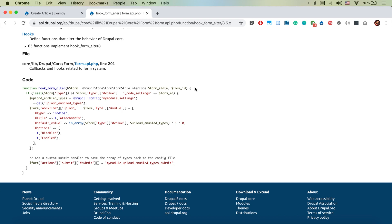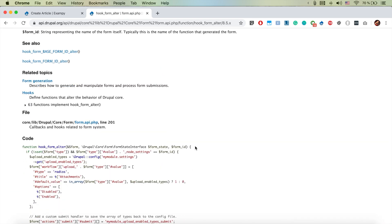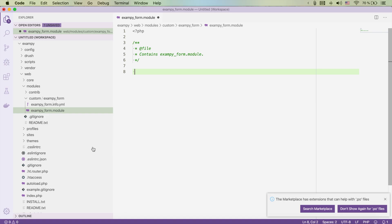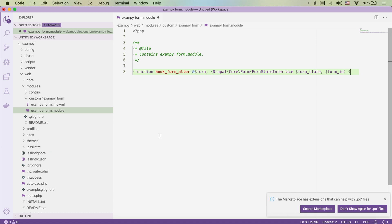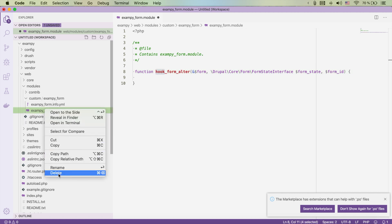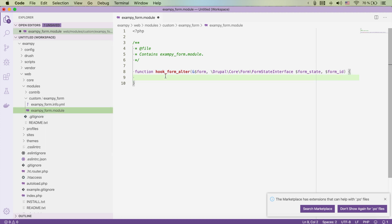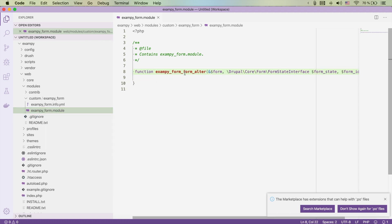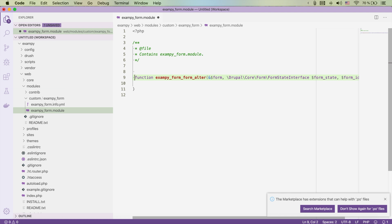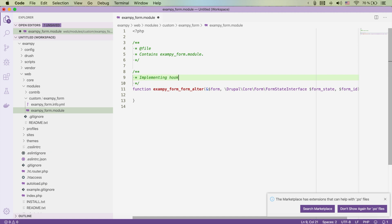We're going to implement hook_form_alter in our exam_p_form module. Here is the hook_form_alter documentation from drupal.org — I like to copy that snippet and paste it into our .module file. Instead of 'hook' we replace it with the name of our module. It's a bit confusing because 'form' appears twice, but in our case 'form' is part of the module name.